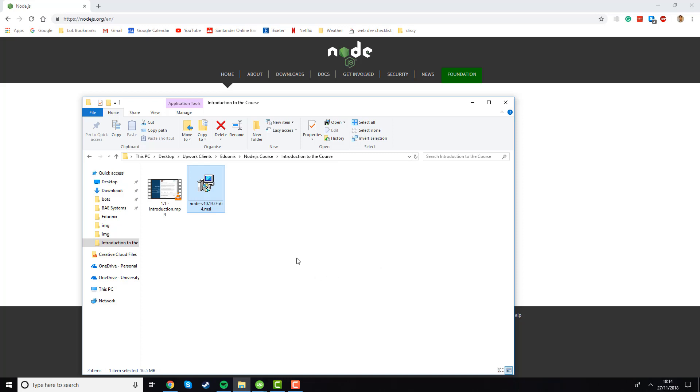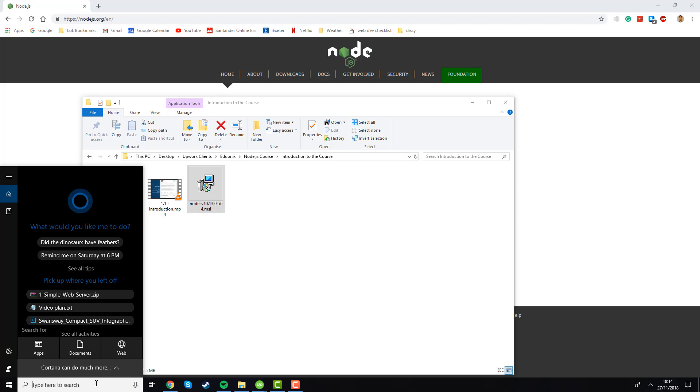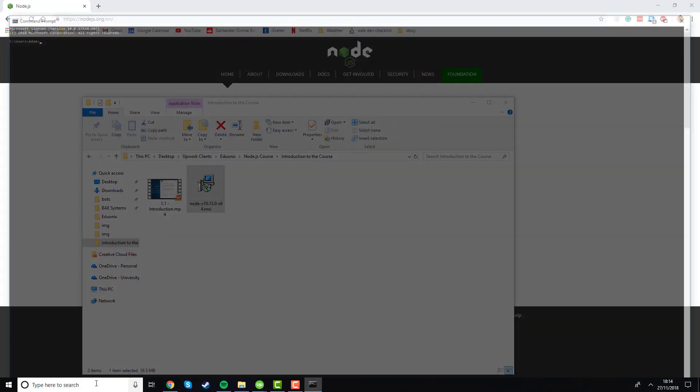To double-check that the installation all worked correctly, we're going to open up a command prompt or terminal. In Windows, we can open up a command prompt by going to the search bar on the bottom left, typing in CMD, and then pressing enter. A command prompt will open up for us to use.